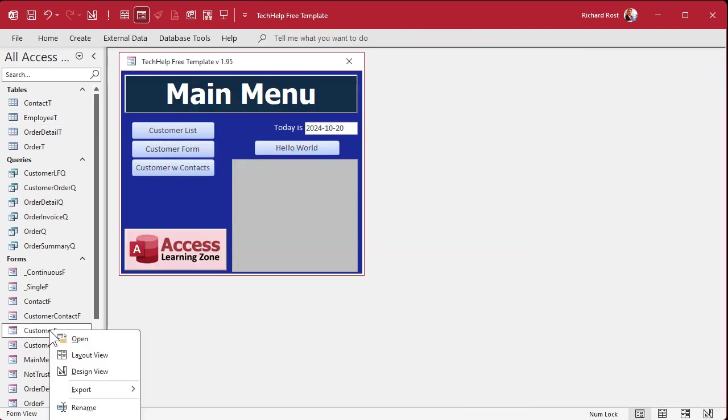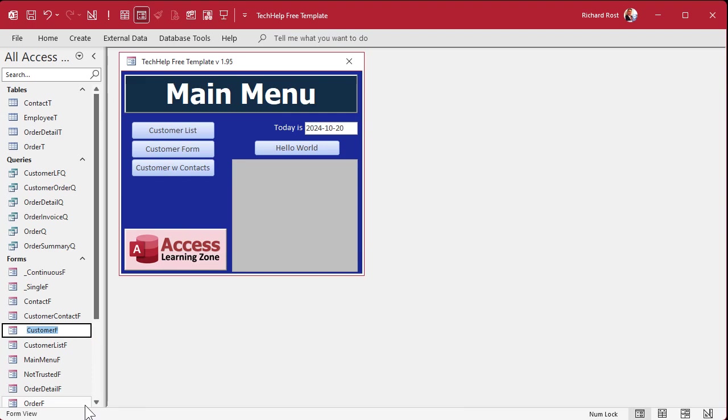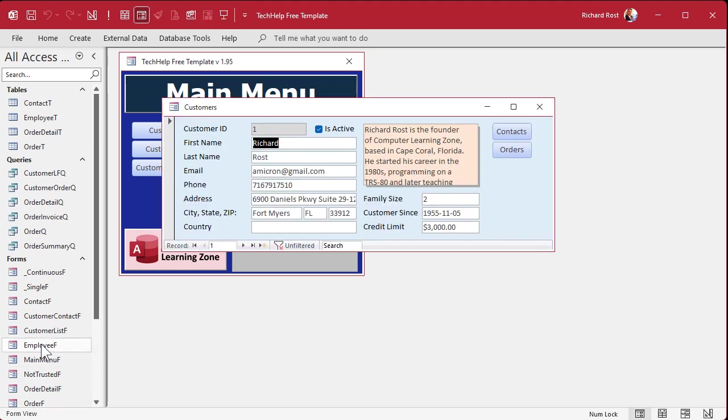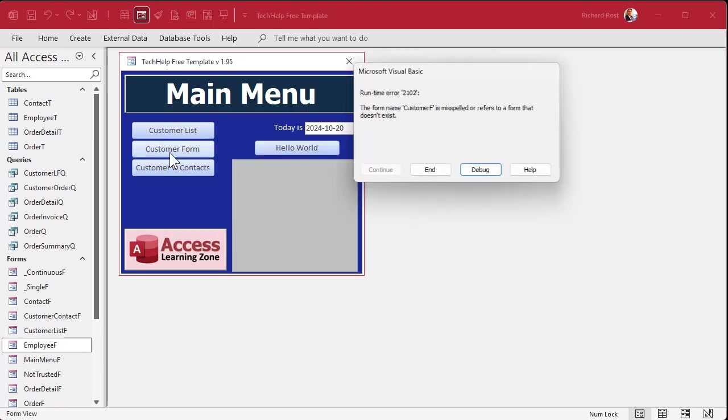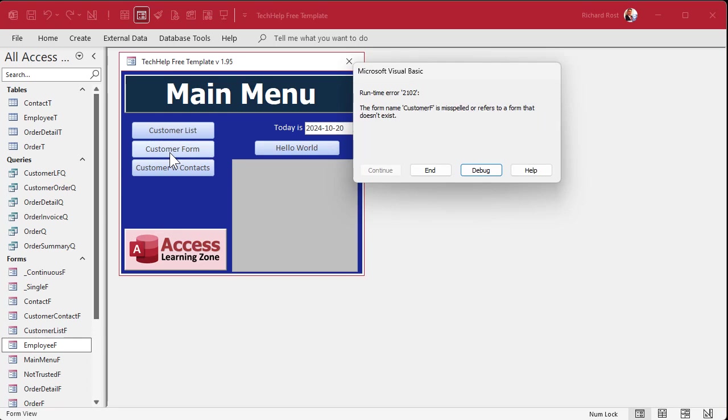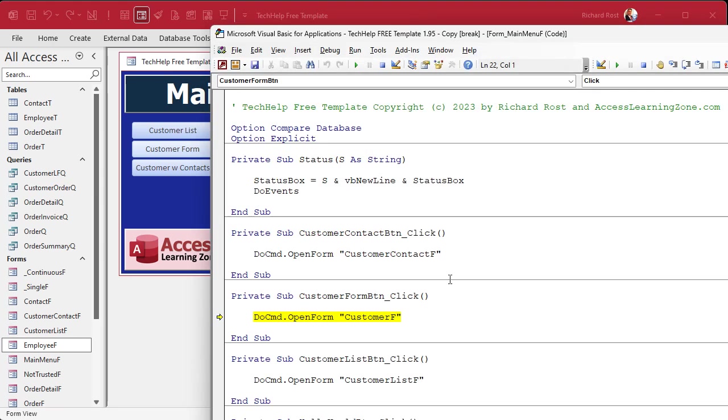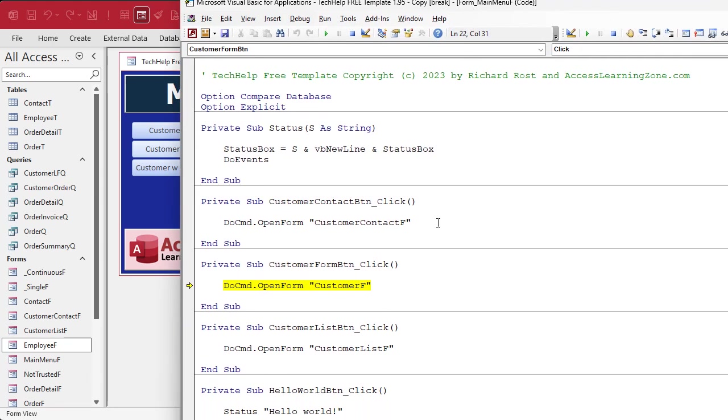All right, but if I come down here and rename the customer_f to employee_f, if I open it up it still works. But if I try to get it from here, it's saying the form customer_f is misspelled because the button has code in it and it no longer knows what customer_f is. So now we got to go in here and change this.